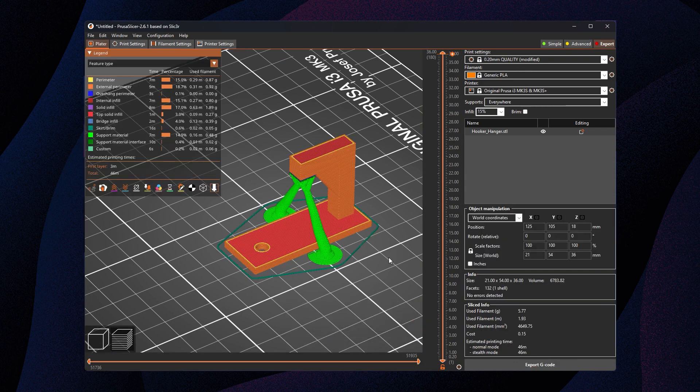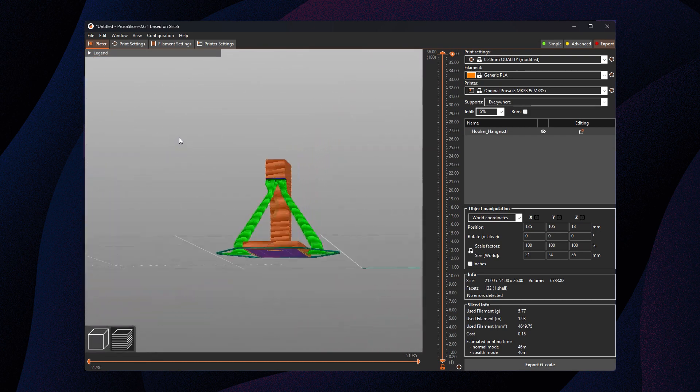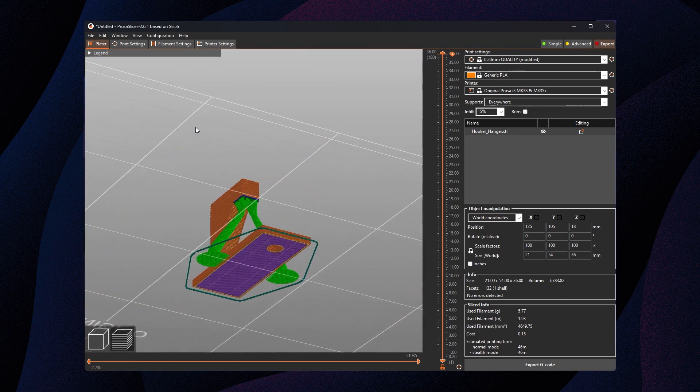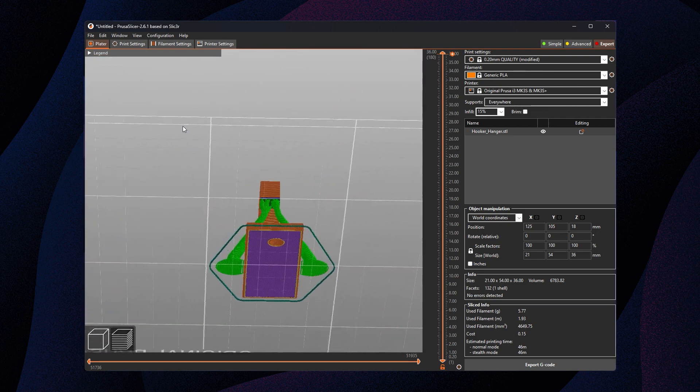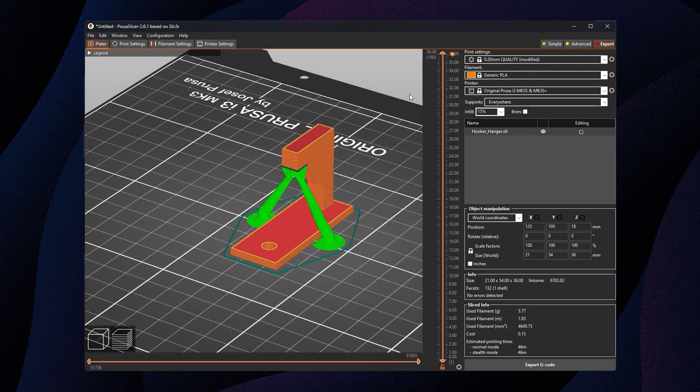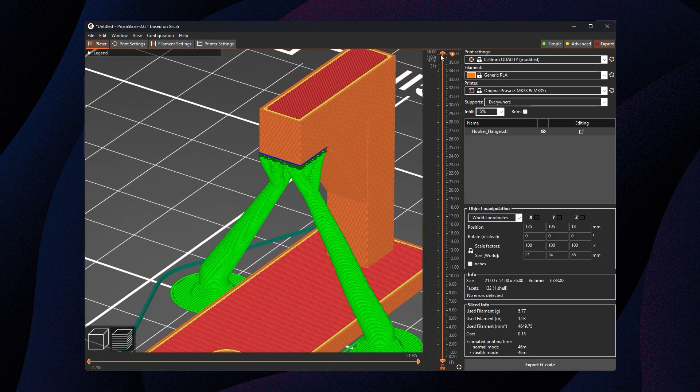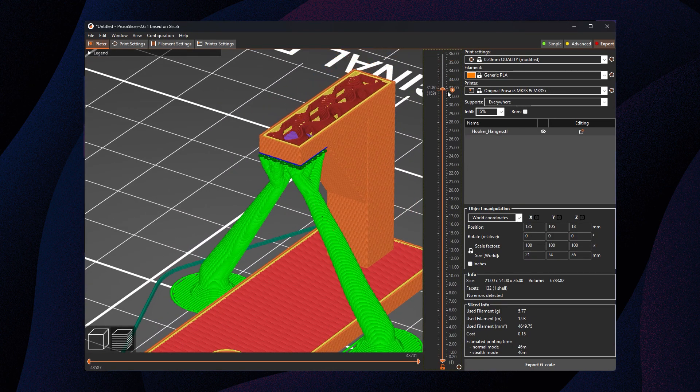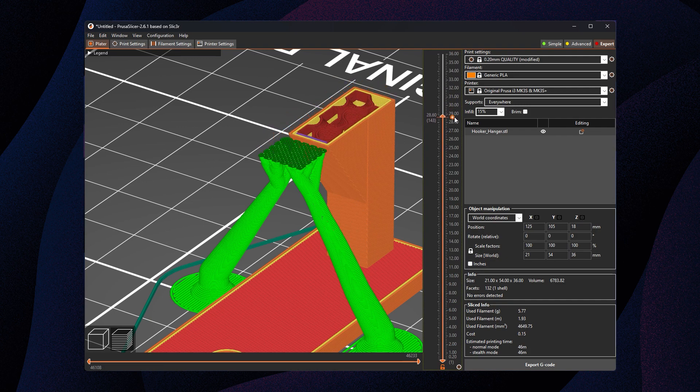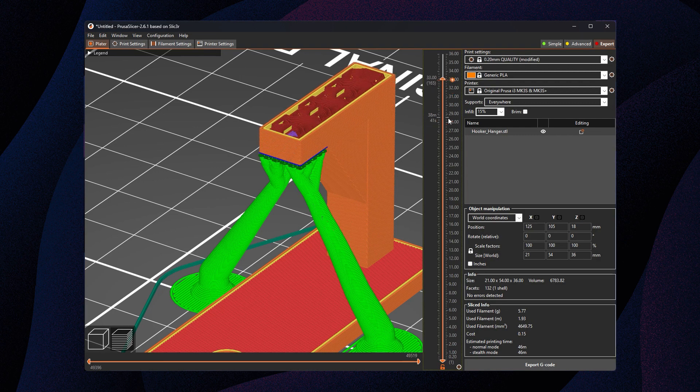PrusaSlicer just knows where the overhangs are. It knows that you don't want to print anything on top of the model, so no marred areas, no markings. We've got that little support table to print that blue layer on, so this is gonna work just great as we export it as is.